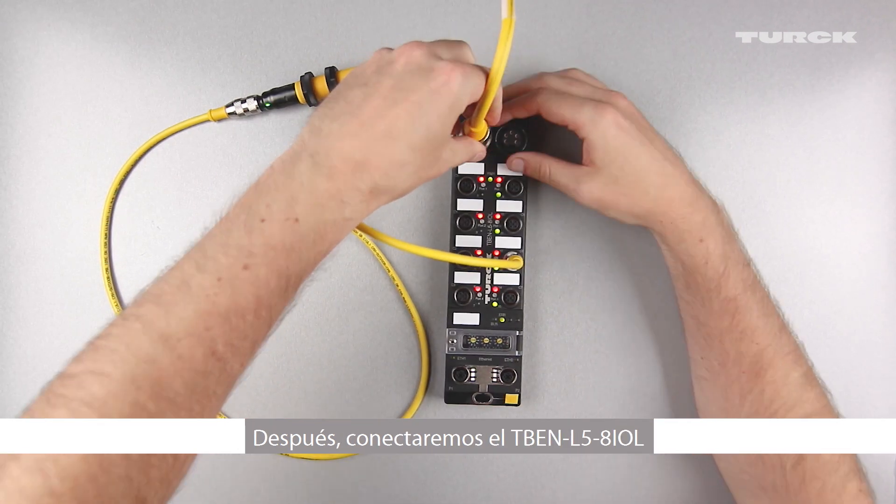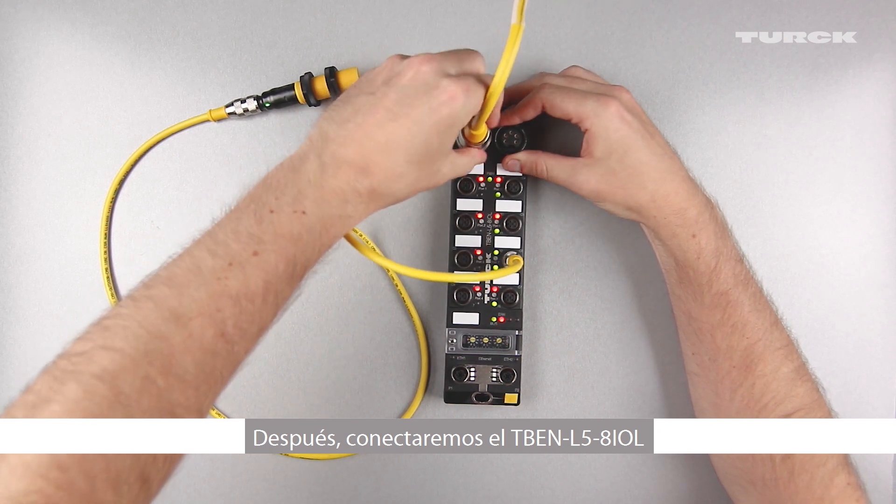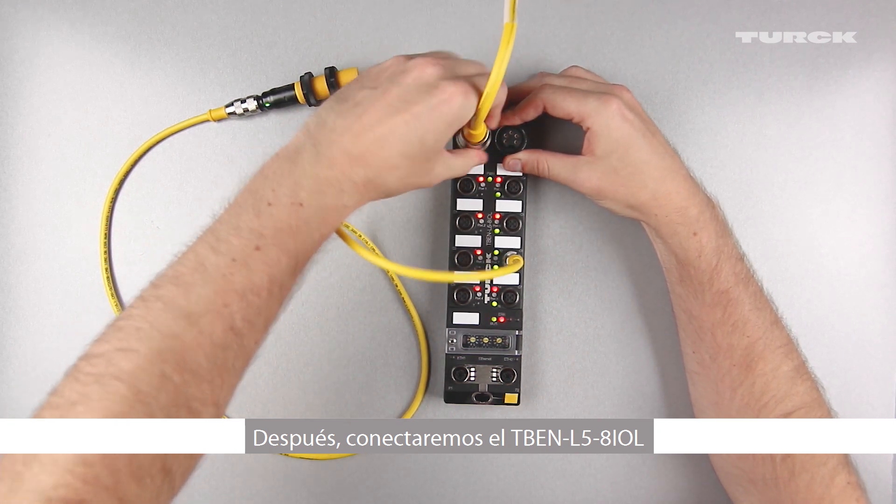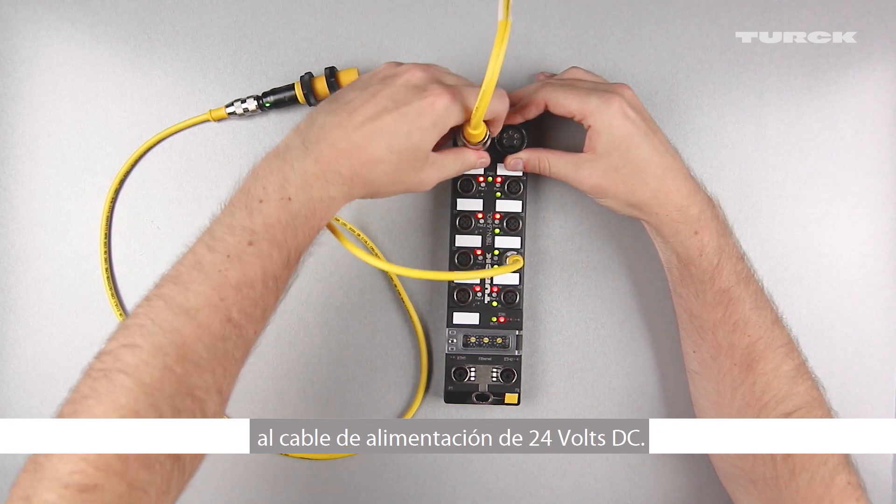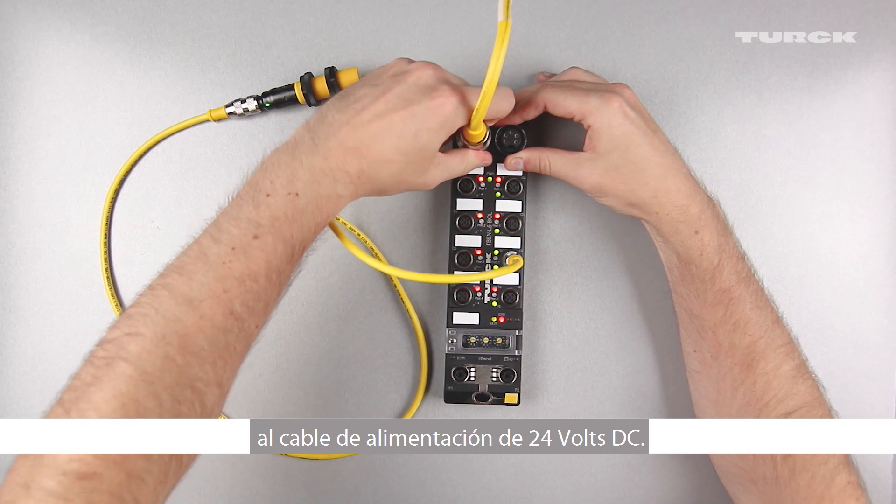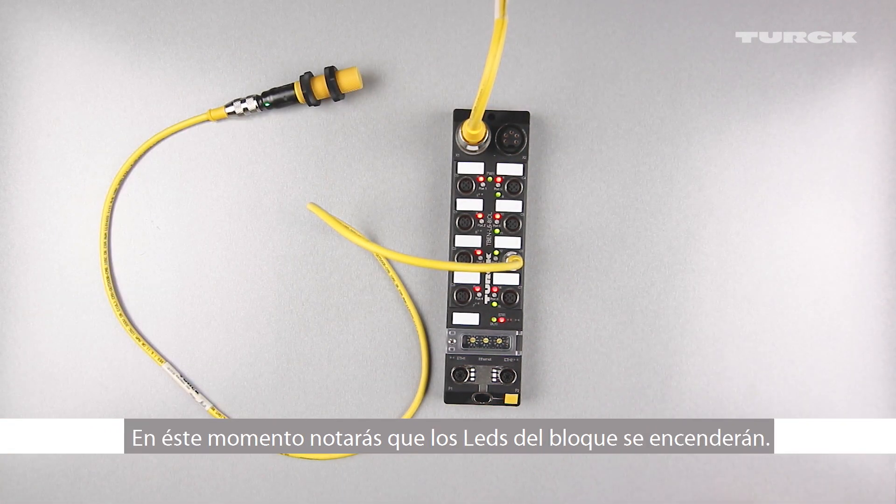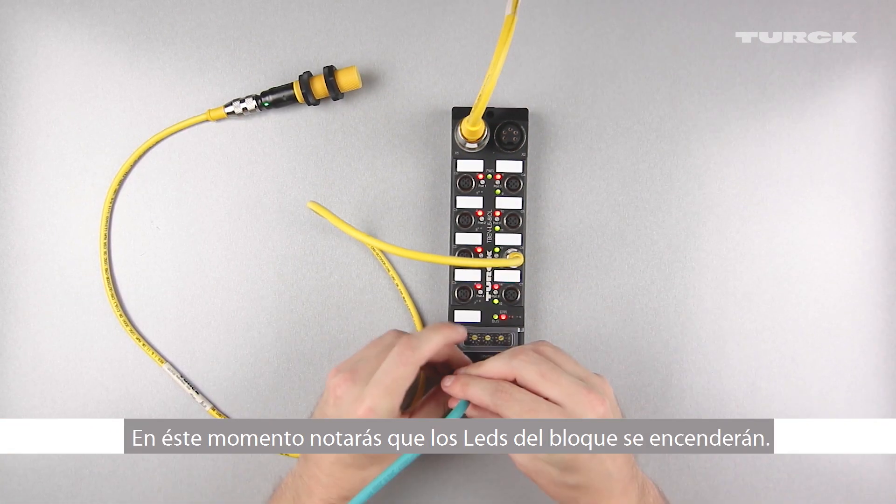Next, connect the TBEN L5-8IOL to a 24V DC power supply. You will notice the LEDs on the block will light up.